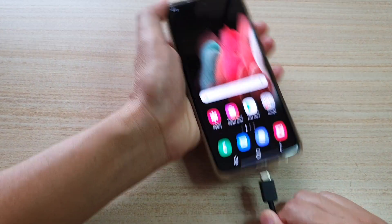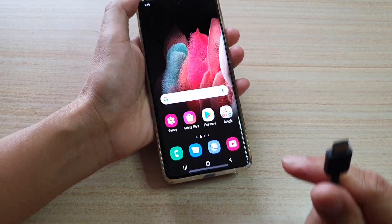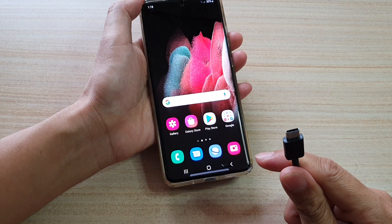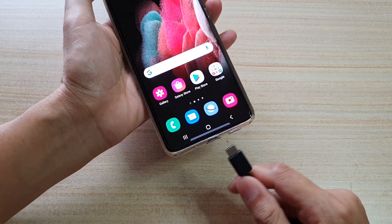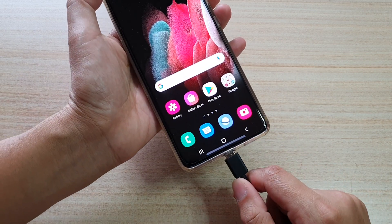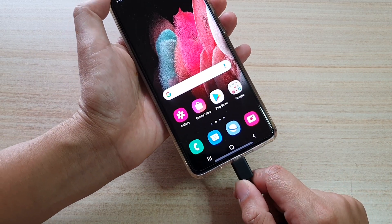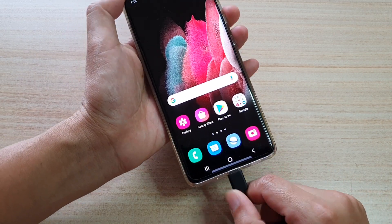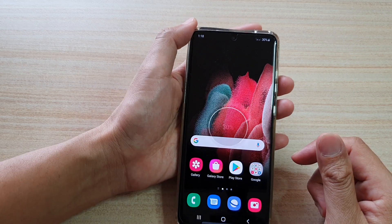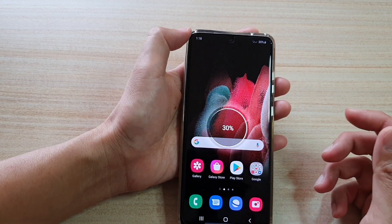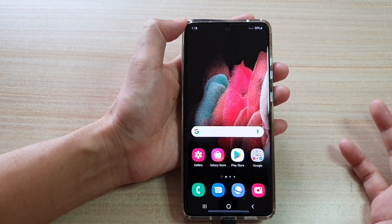So before we begin, first you need to plug in your USB cable to your device and then onto the other phone or other devices.